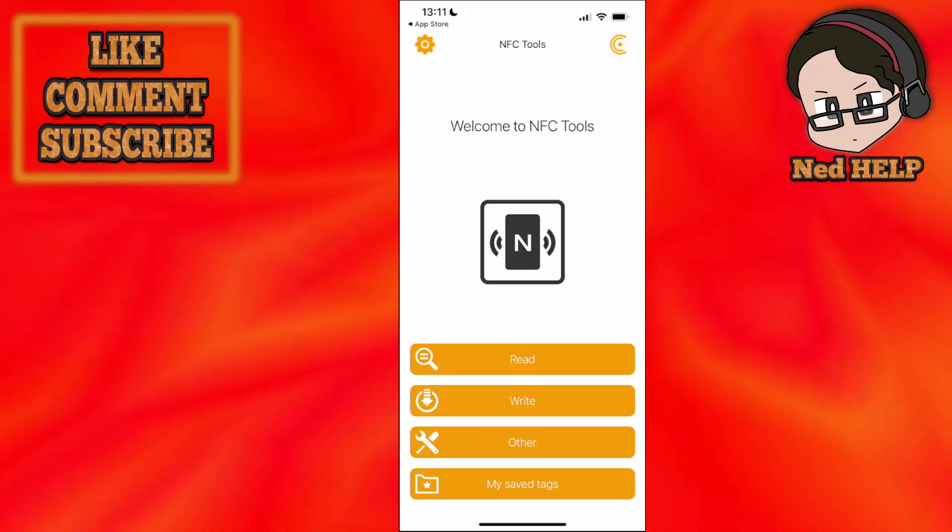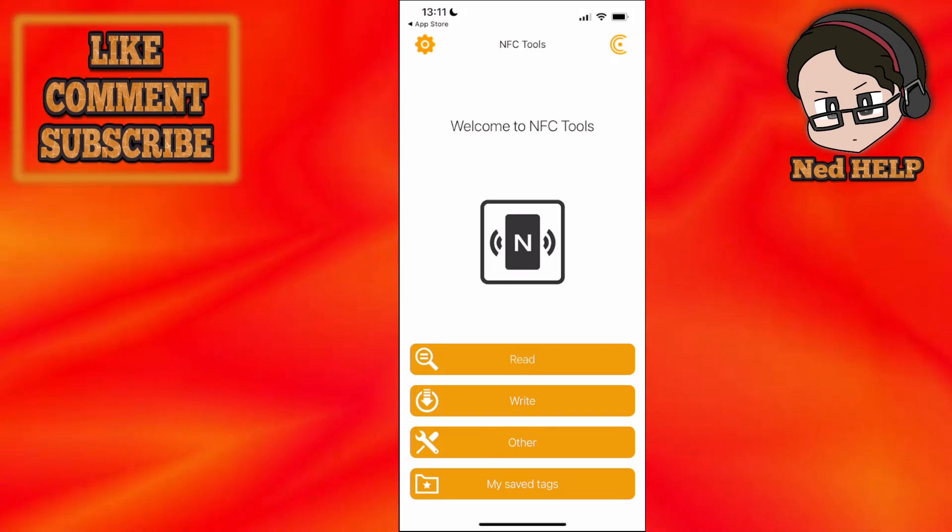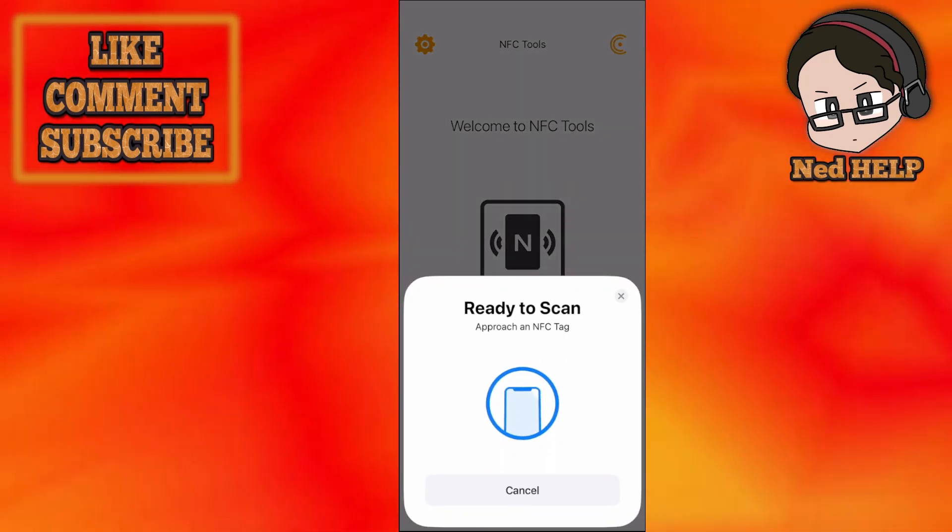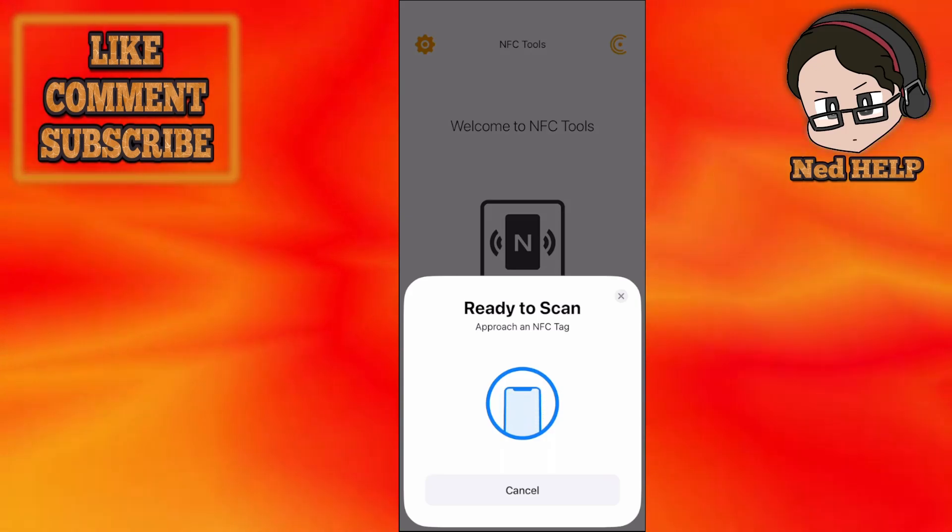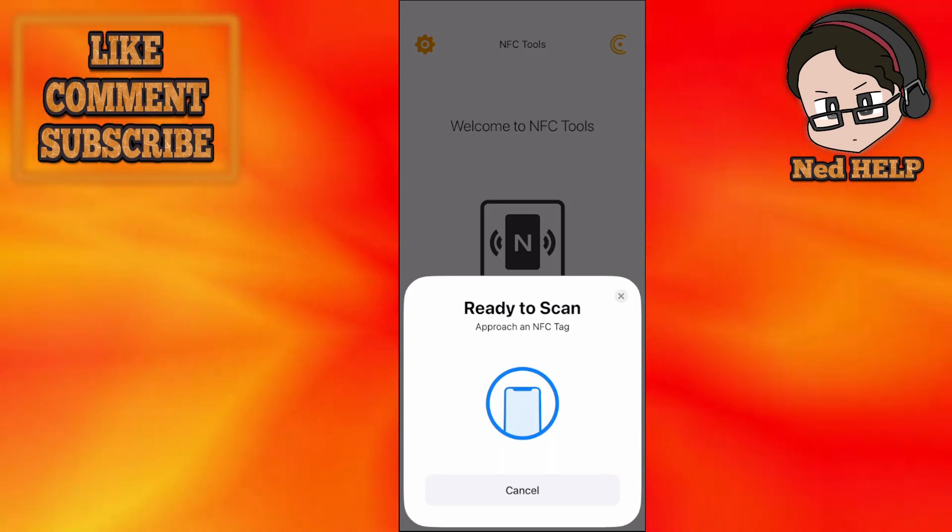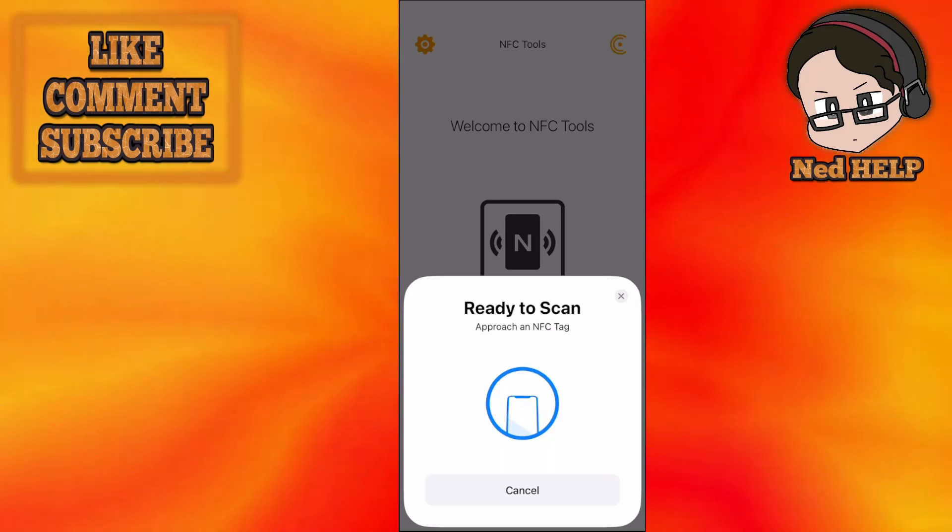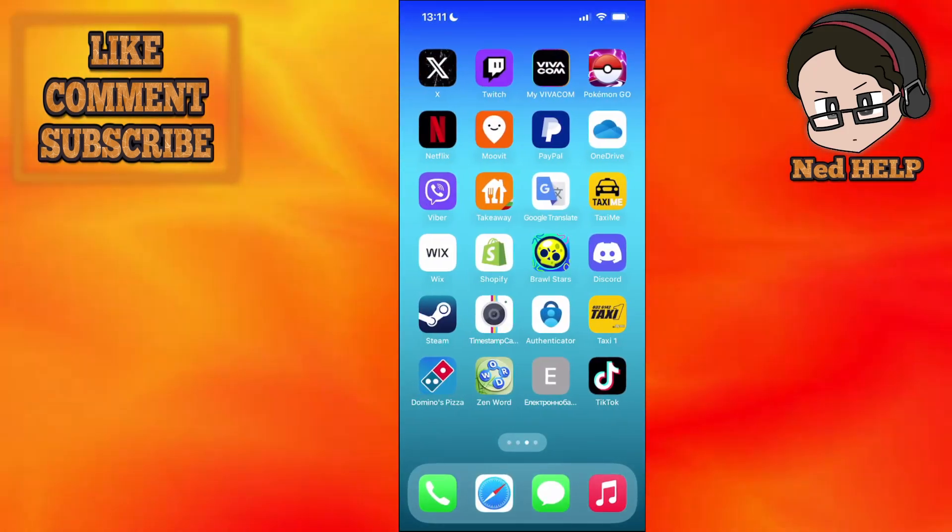What we have to do now is click on Read. After clicking read, approach your NFC card. Once you approach the card, it should be automatically detected. I don't have an NFC card, but it should automatically be detected. Once it has been detected,